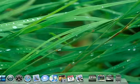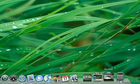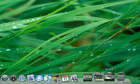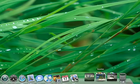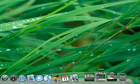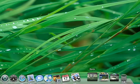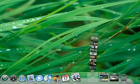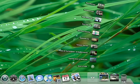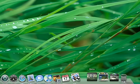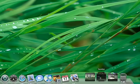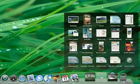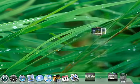Another new addition to the dock is stacks. A stack is a convenient place to keep files within easy reach without cluttering your desktop. Just click to fan out the contents of a stack or see the items in a grid if there are many of them.